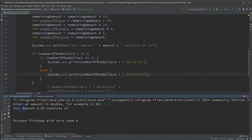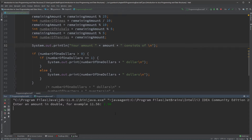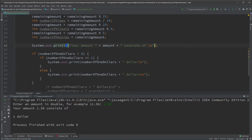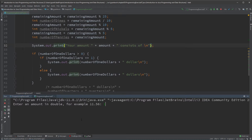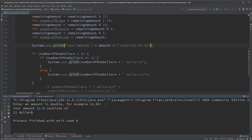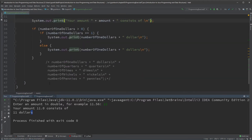With 56 cents, there are no dollars, so nothing is displayed — exactly what we want. With '1.56', it says 'one dollar' — singular, not plural. With '11' dollars it uses the plural form: 'eleven dollars'. That's all we have to do for dollars. Now for quarters, dimes, nickels, and pennies we do the same thing.